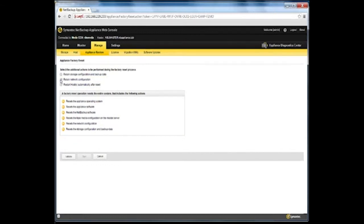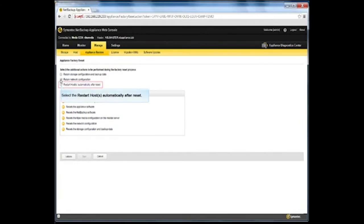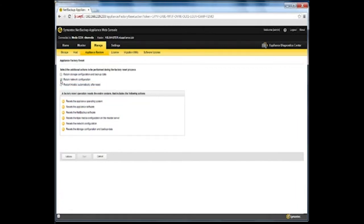Finally, determine if you want to restart the host automatically after the reset completes. If you do, check the Restart host automatically after reset checkbox. When you are done with selecting the appropriate checkboxes, click Validate.